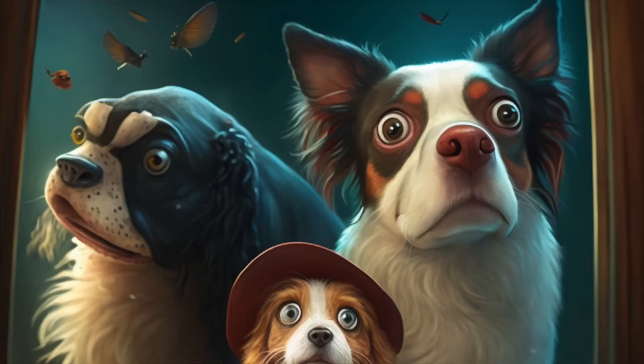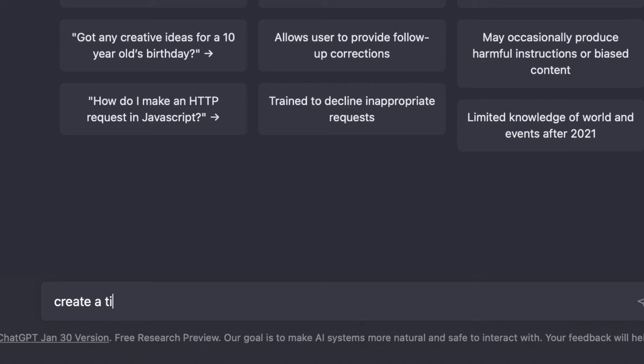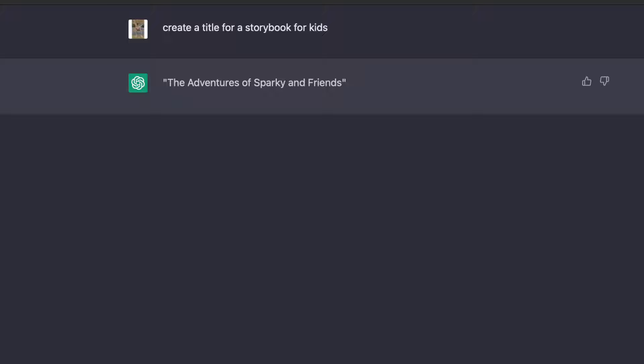As you know, to create a good storybook, you first need to come up with a good story idea. So I asked the chatbot to generate a title for a storybook related to kids and the answer was The Adventure of Sparky and Friends. That sounds like a very exciting story we can work with.